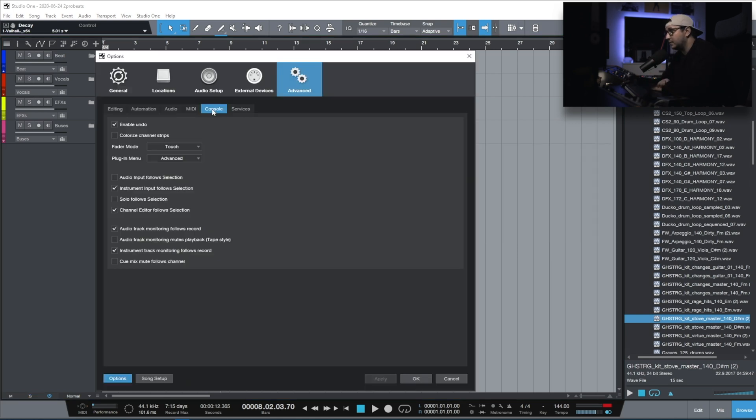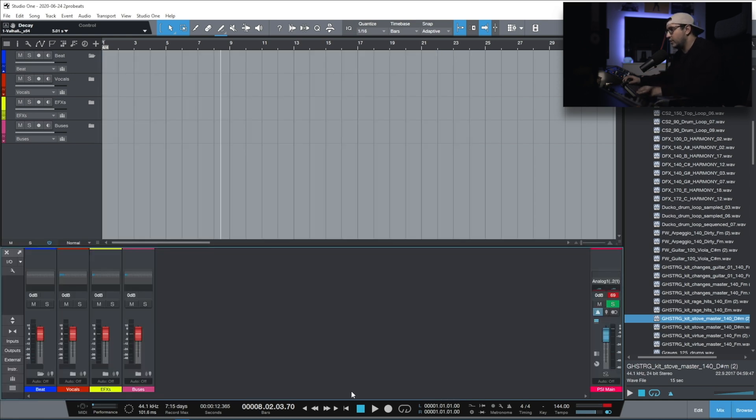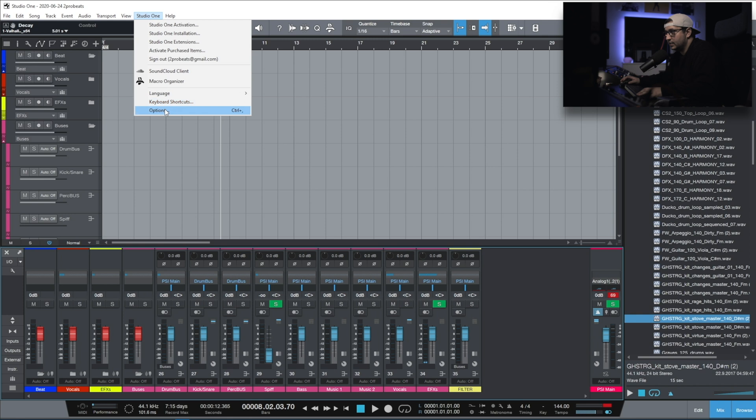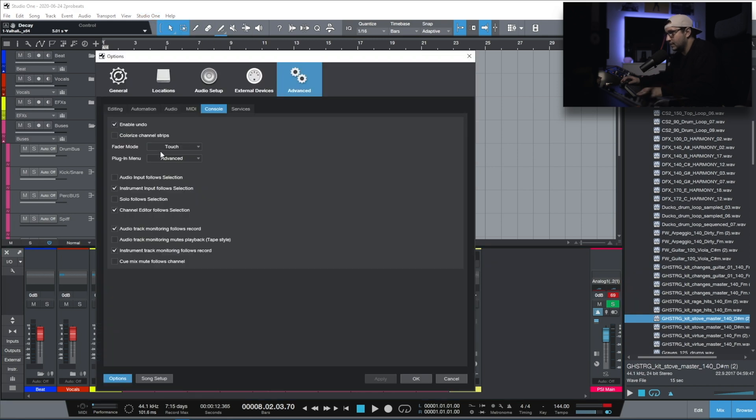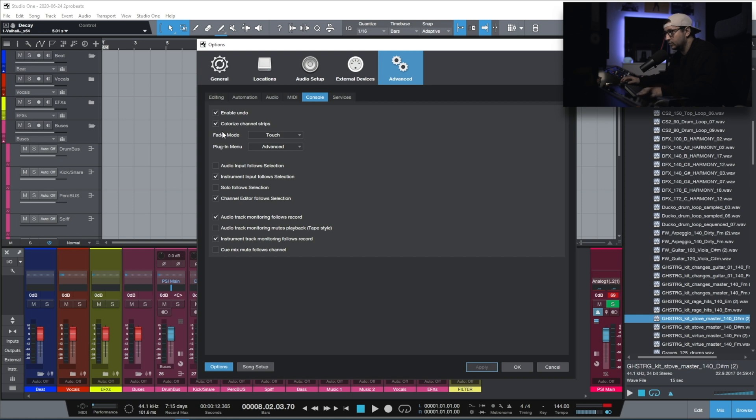The console tab. Enable undo. This allows you to have the undo function on the faders, on the pan pots. Colorize channel strip. I don't use it because, like I said, I don't like the colors inside Studio One. Maybe you do. You can use it or not. That's your choice.